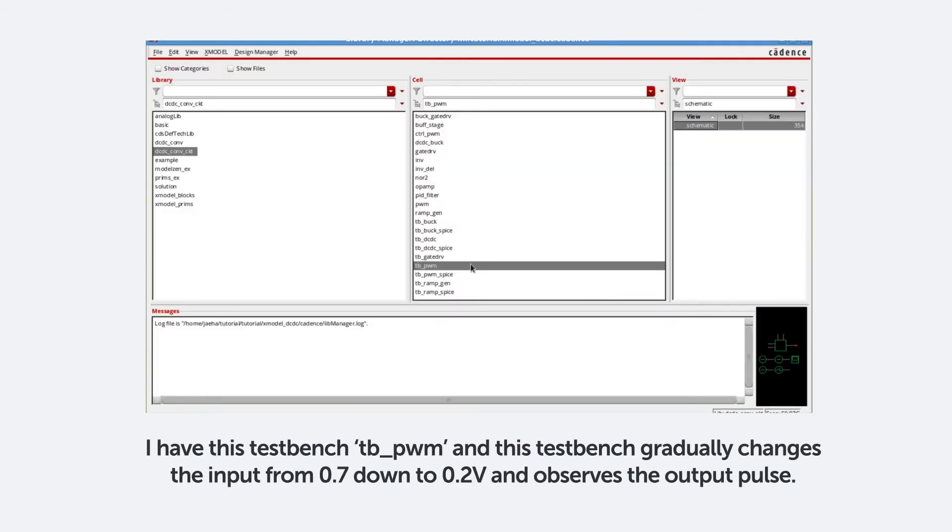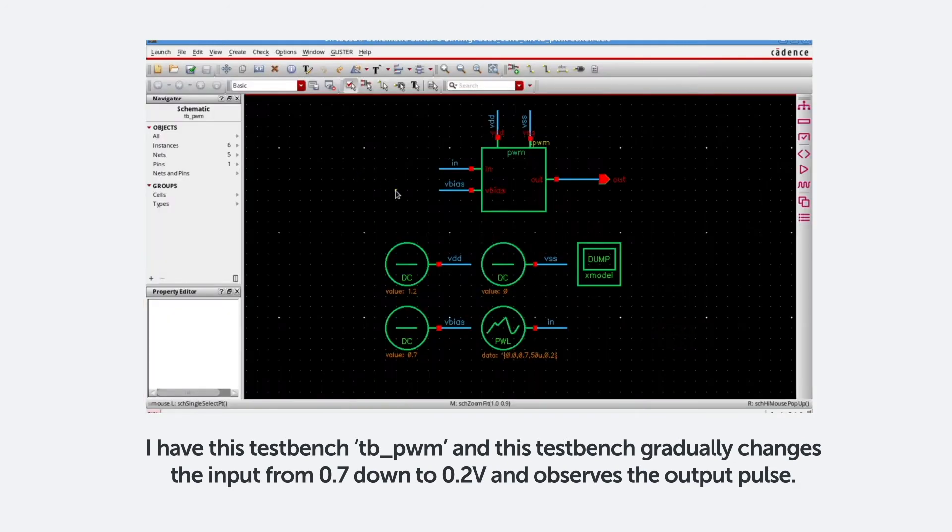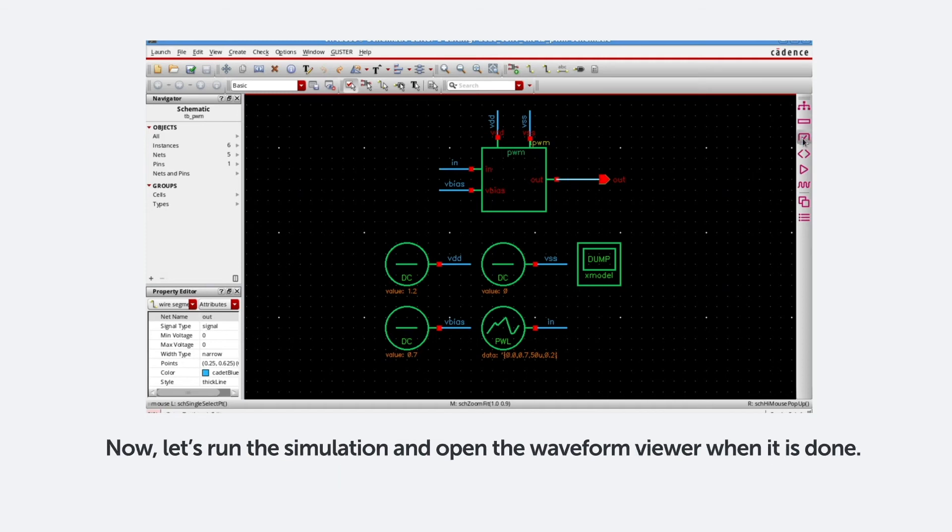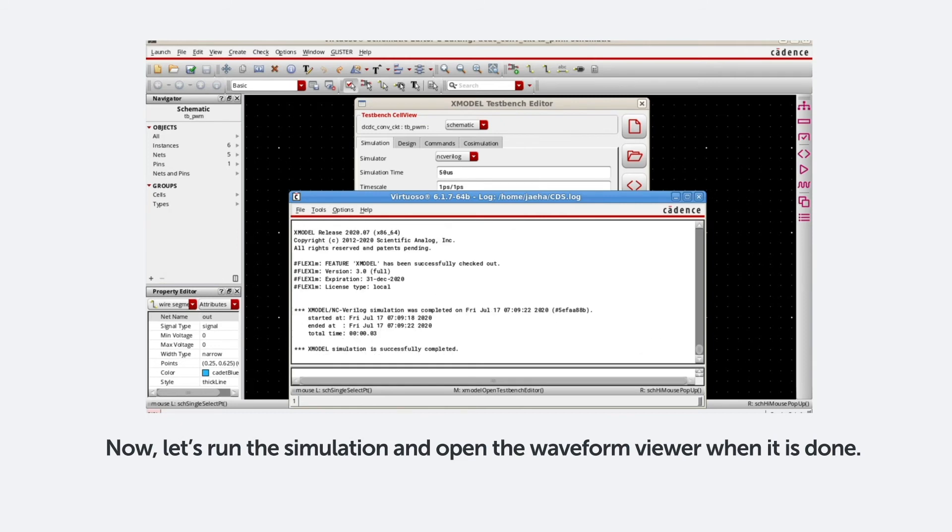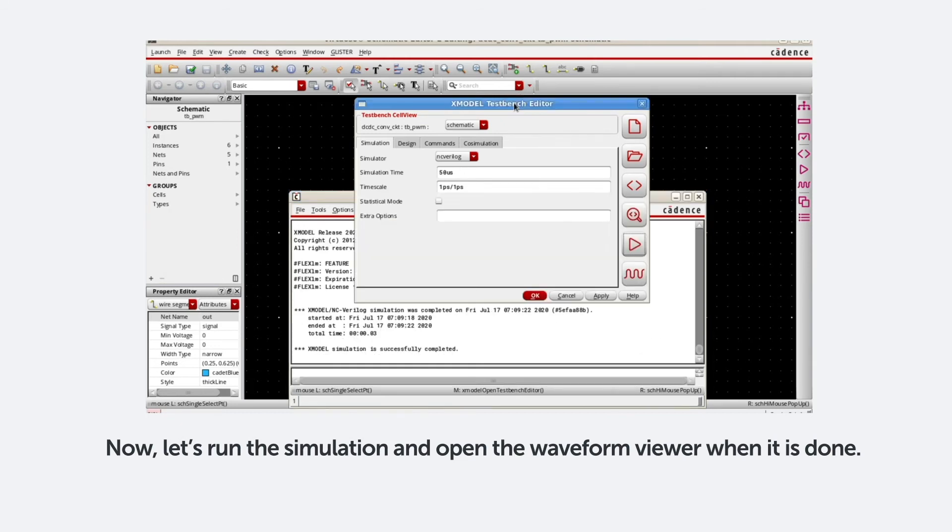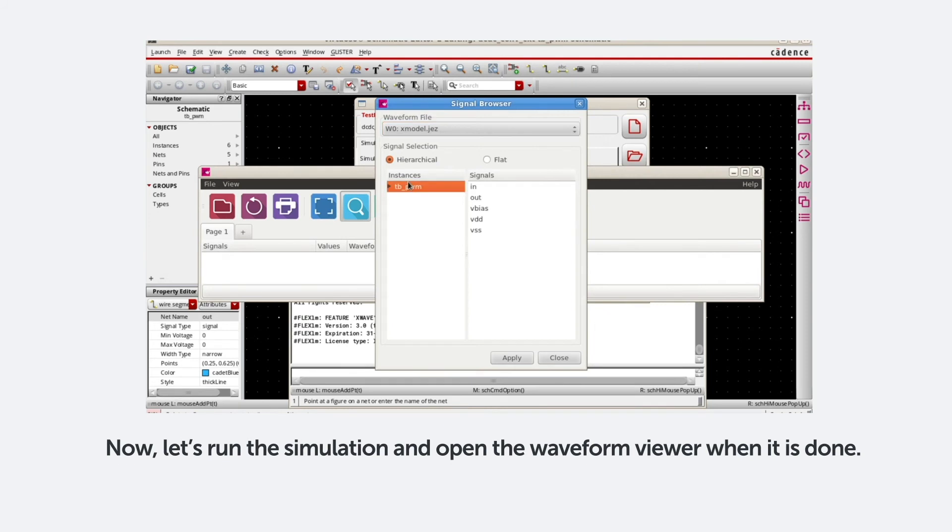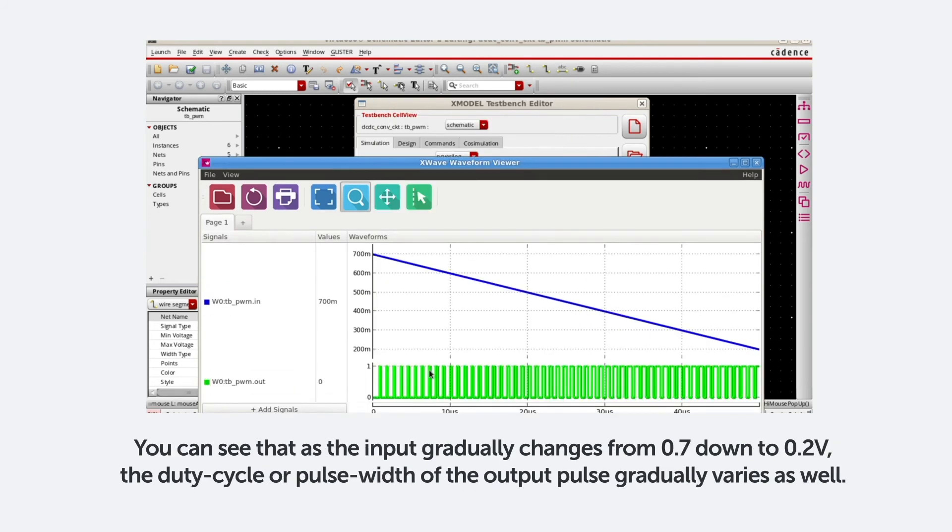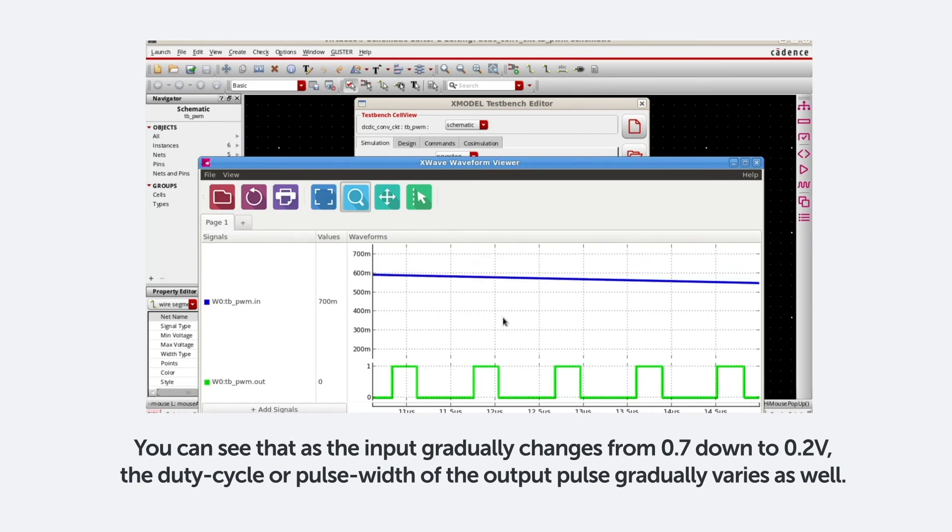I have this test bench TBPWM, and this test bench gradually varies the input from 0.7 down to 0.2, and observes the output pulse. Now let's run the simulation and open the waveform viewer when it's done. You can see that as the input gradually changes from 0.7 down to 0.2, the duty cycle of the output pulse width gradually varies as well.